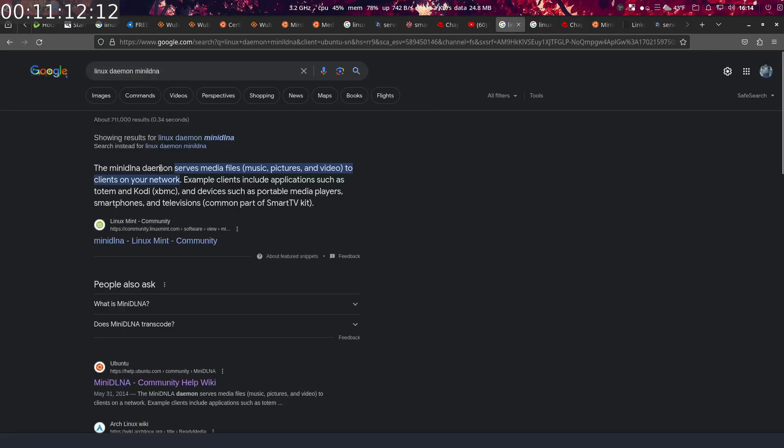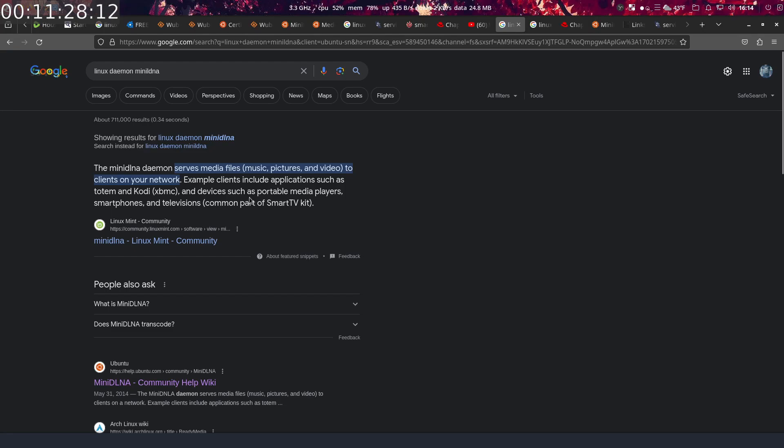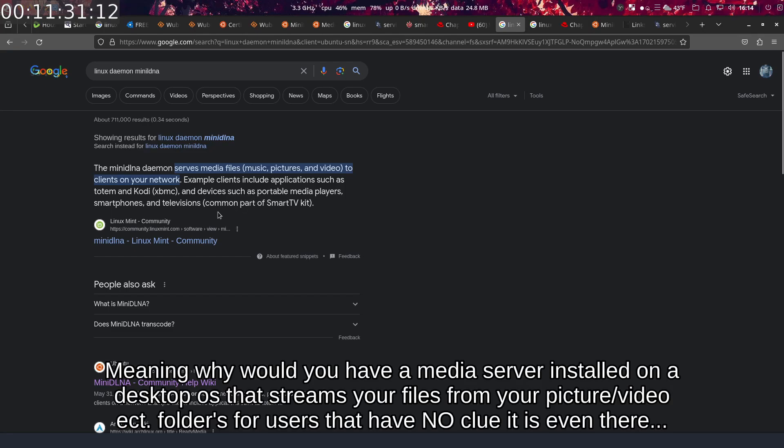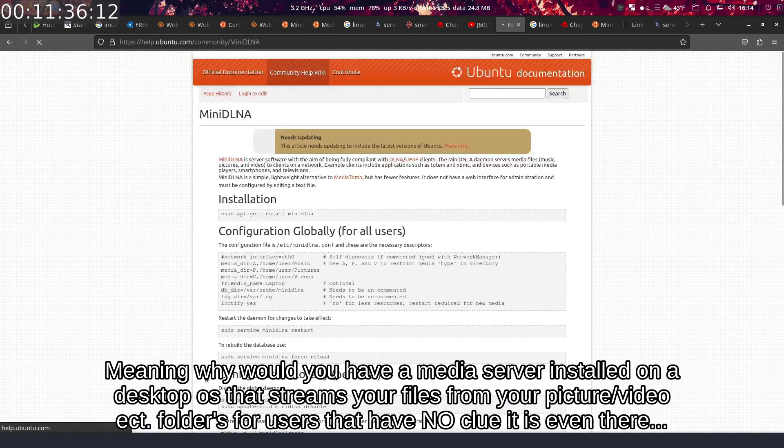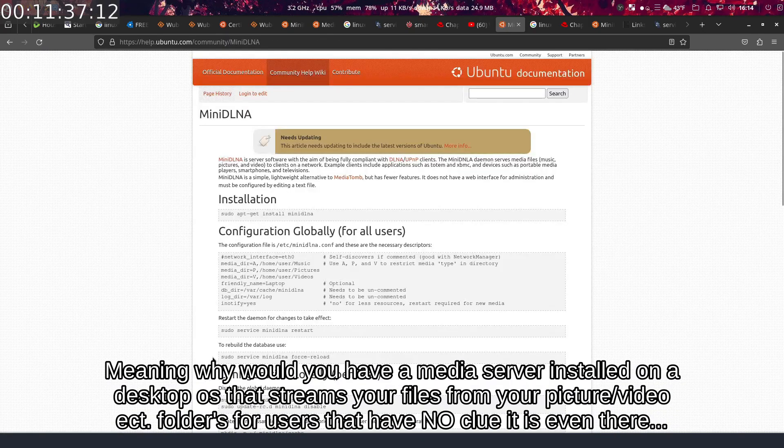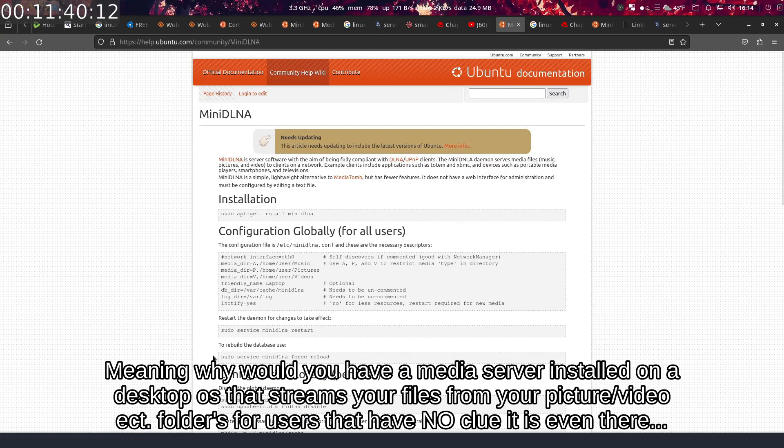MiniDLNA daemon serves media files—music, pictures, and videos—to clients on your network. Example clients include applications such as Totem and Kodi, XBMC, devices such as portable media players, smartphones, and televisions. No big deal, right? Well, it has VLC installed on it. You can stream it that way. And this particular—and this is a server for a desktop distribution.